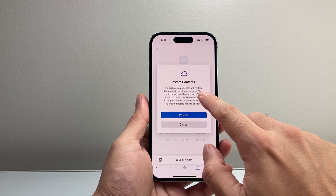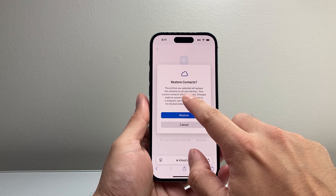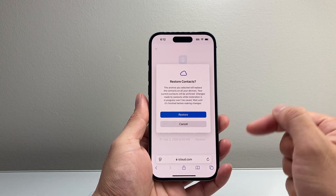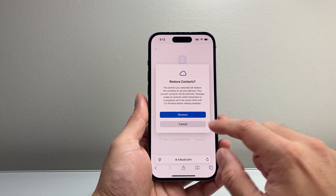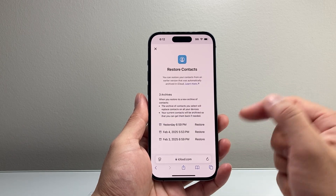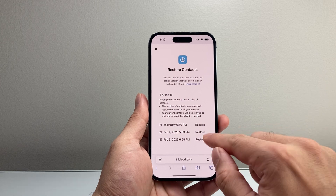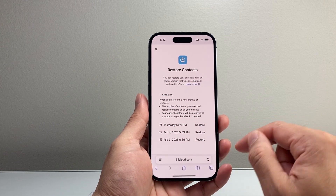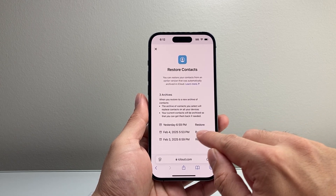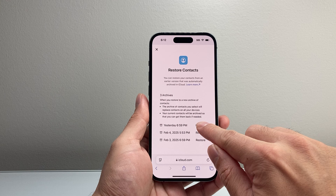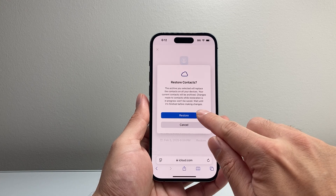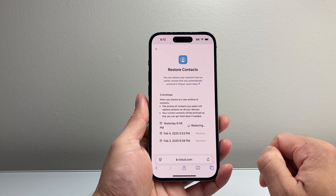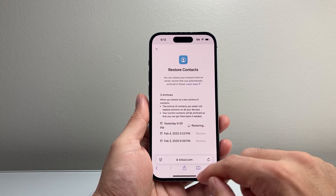When you select it, keep in mind it will replace your contacts on all devices. It'll give you the last backup options with different dates, so if you remember when you deleted the contact, pick the date that's most accurate for you. In my case, I'll do the one from yesterday and click on it — it will start restoring on my device.